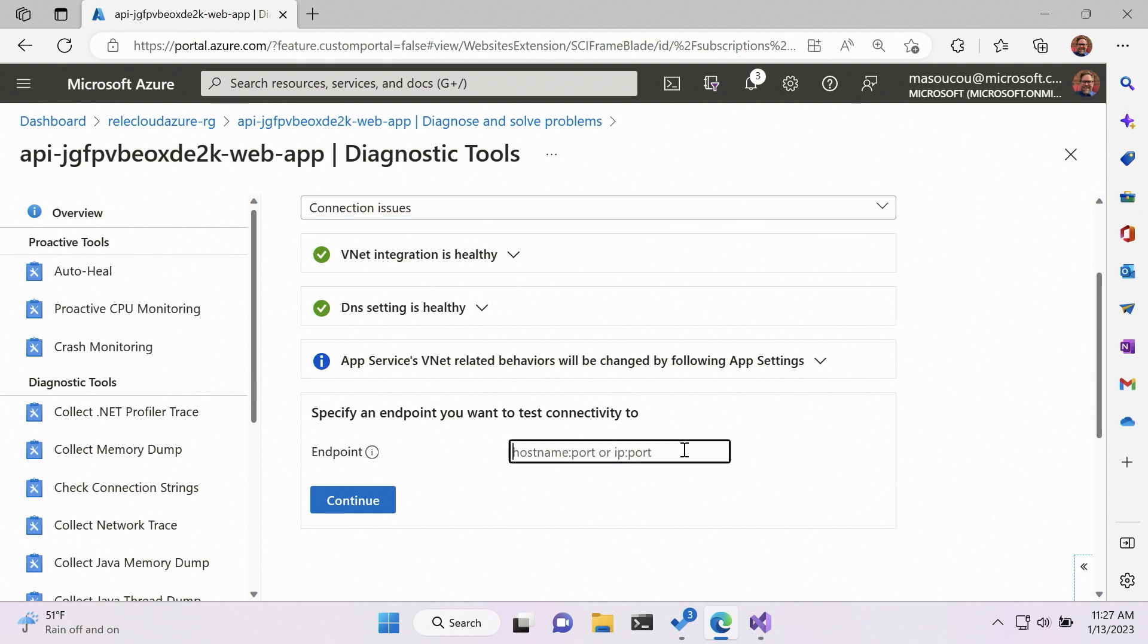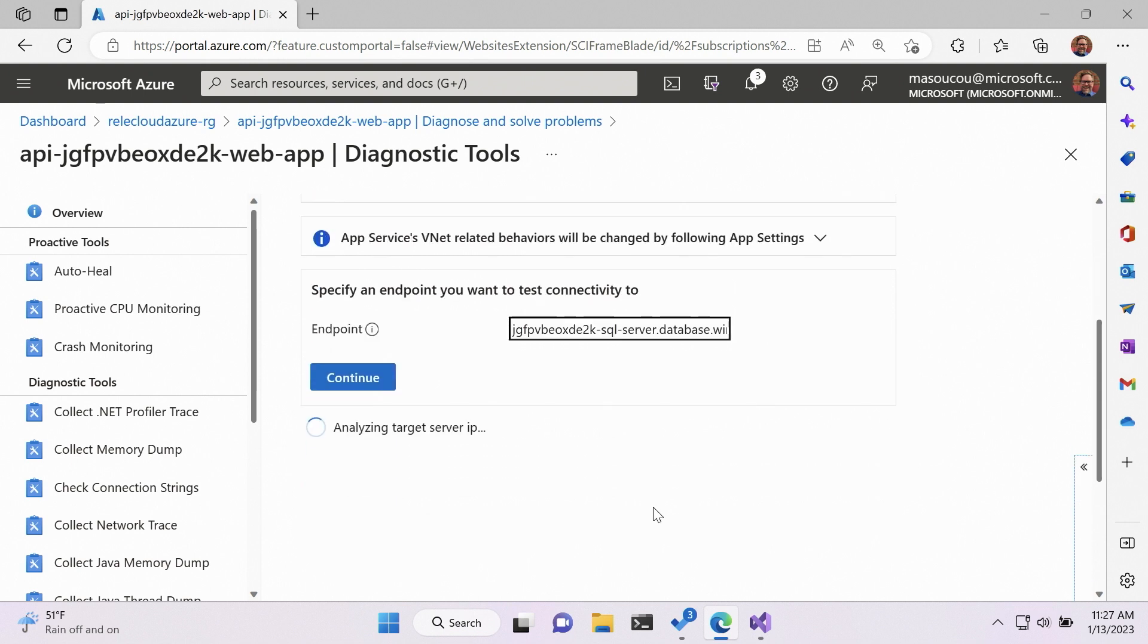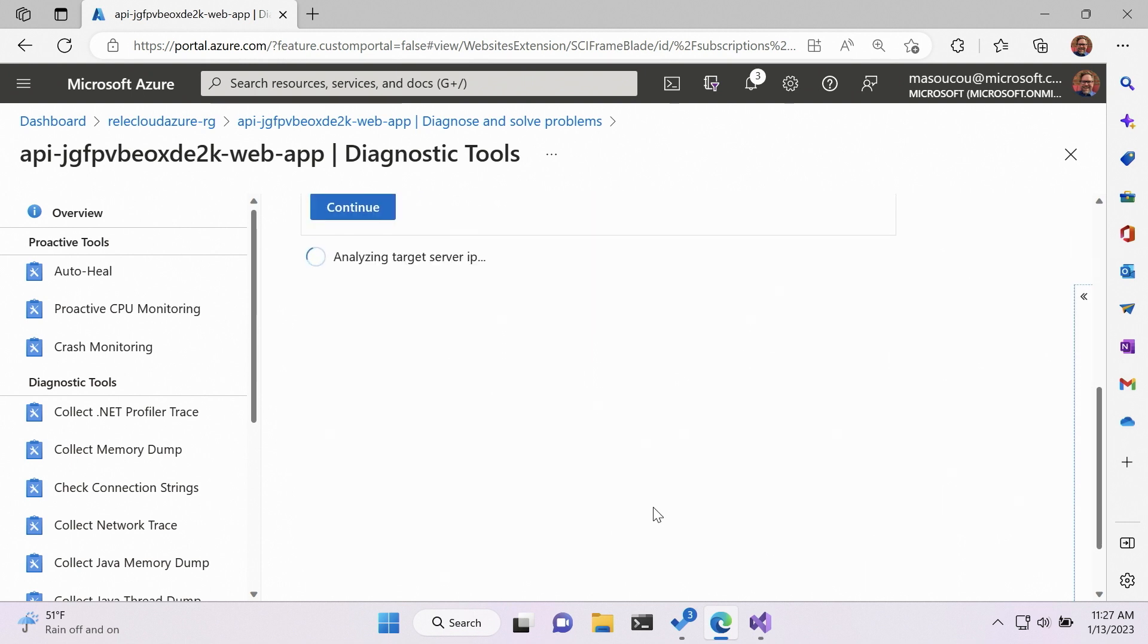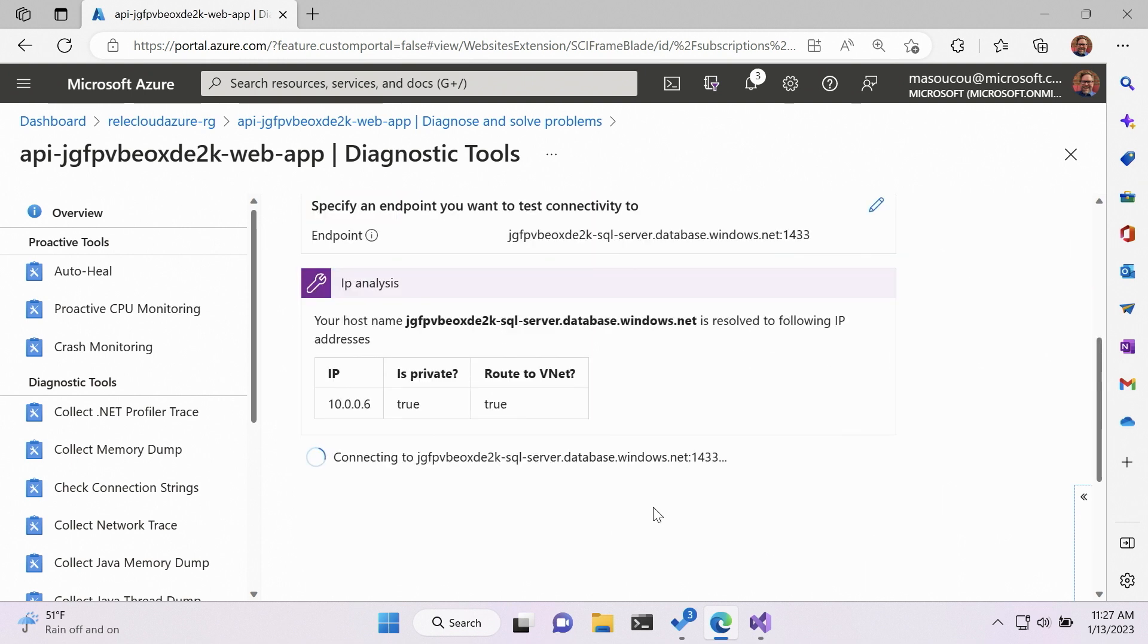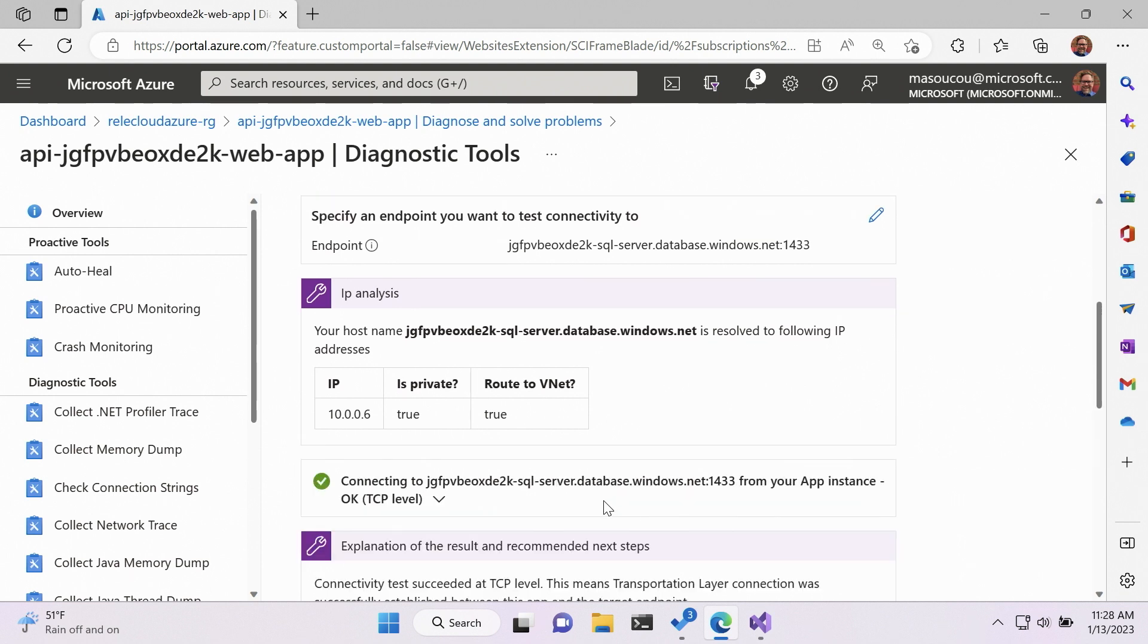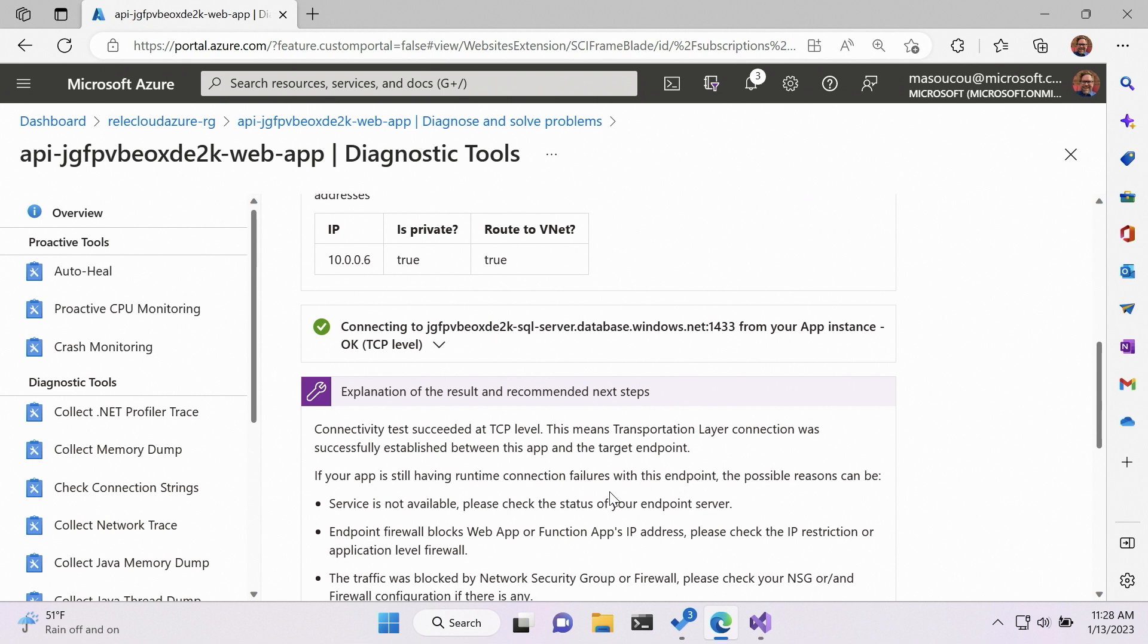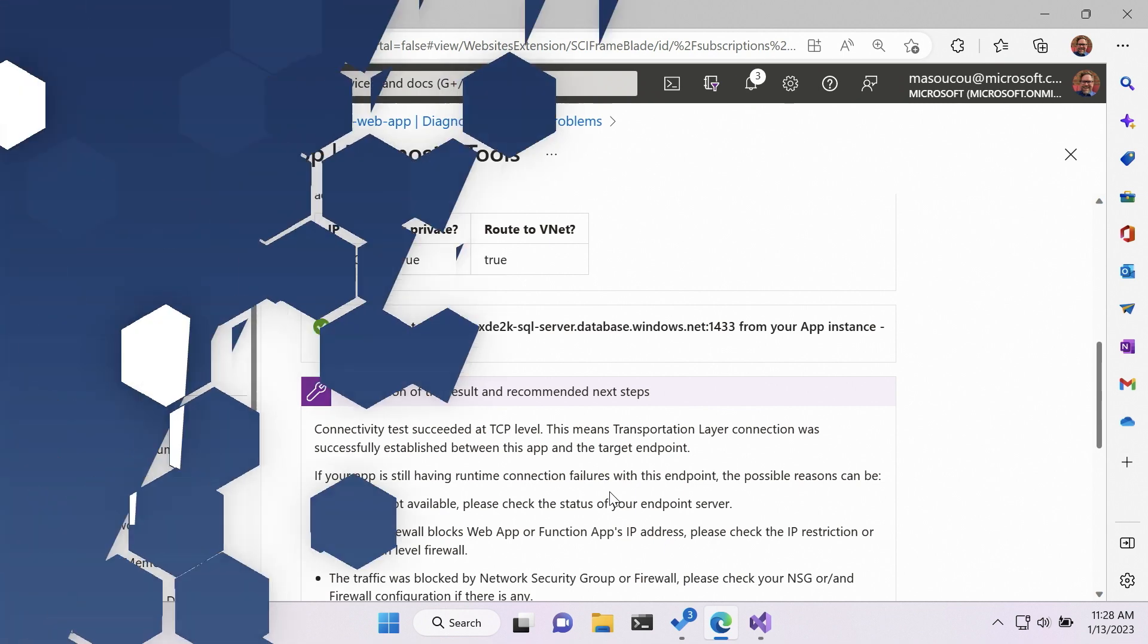So once that comes up, I can paste in the network TCP address along with its port. And then hit Continue. And what it's going to do is it's going to see if it can access it. And it says that it can. Connected and everything's good. So even though I couldn't access it from the outside, I can access it from within Azure. Effectively, my Azure SQL Server is locked down at least a bit more secure than it was before.